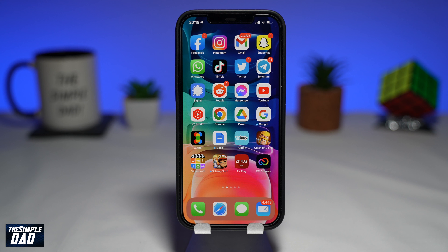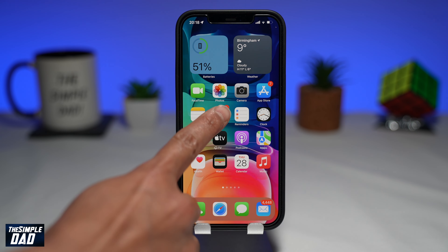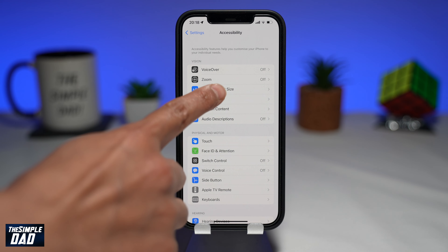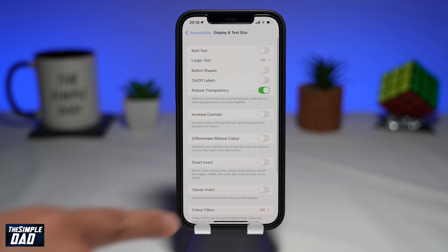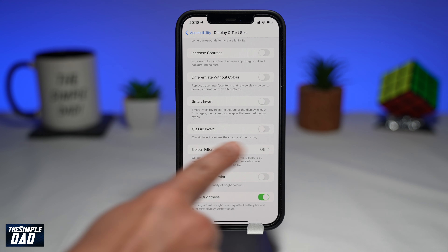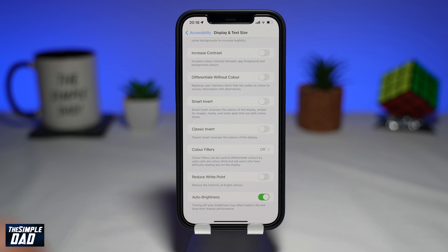So to invert color on your iPhone, first open up your settings. Now scroll down and tap on Accessibility. Then tap on Display and Text Size. Scroll down and here you'll see two invert options. The first is Smart Invert while the second one is Classic Invert.